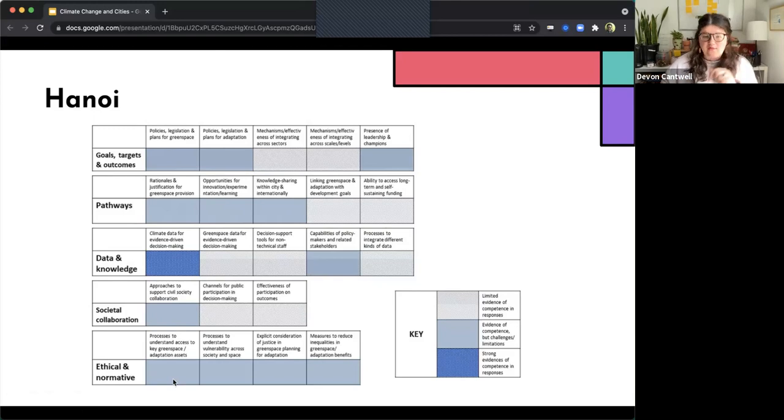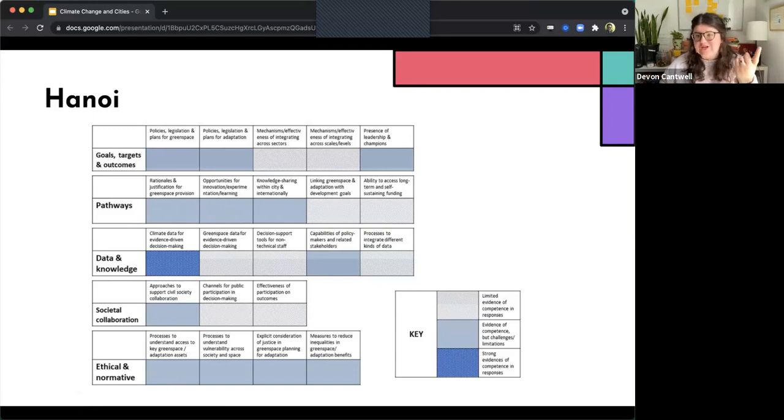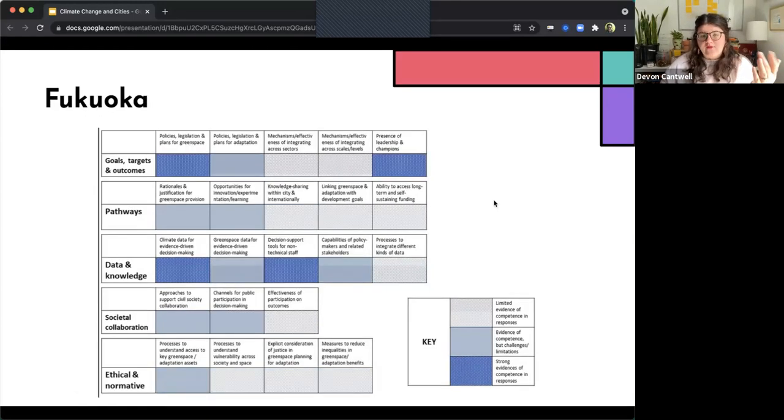Whereas in some other areas, such as societal collaboration, there's limited evidence of channels for public participation, decision-making, and effectiveness of participation on outcomes.